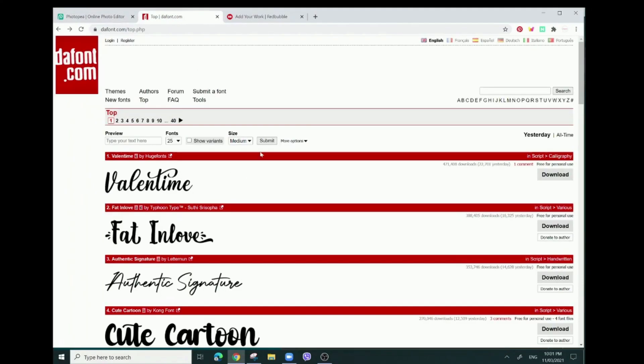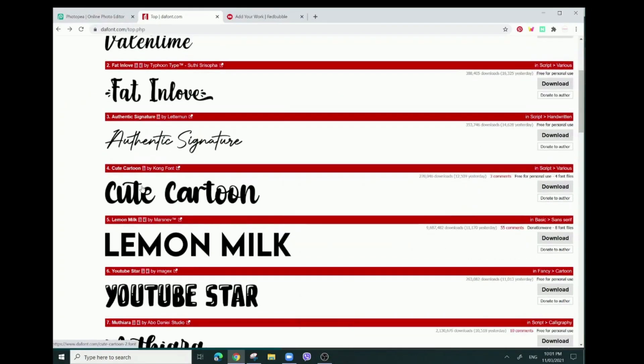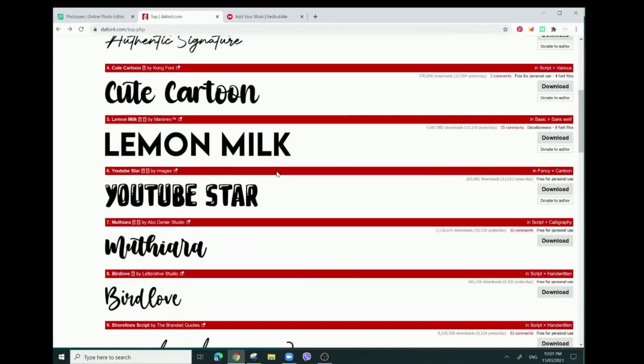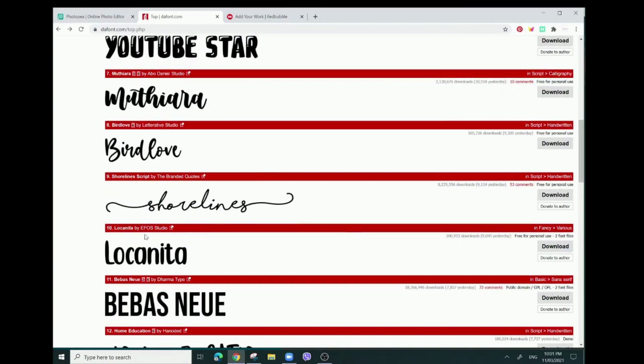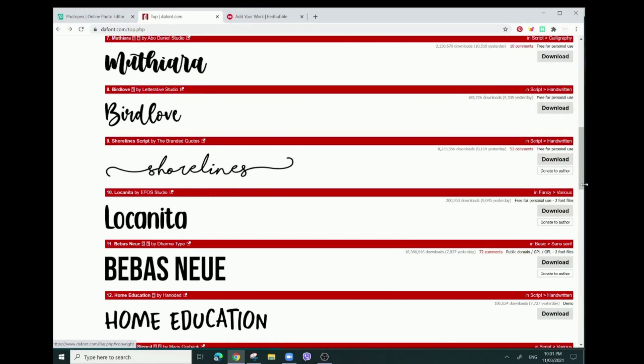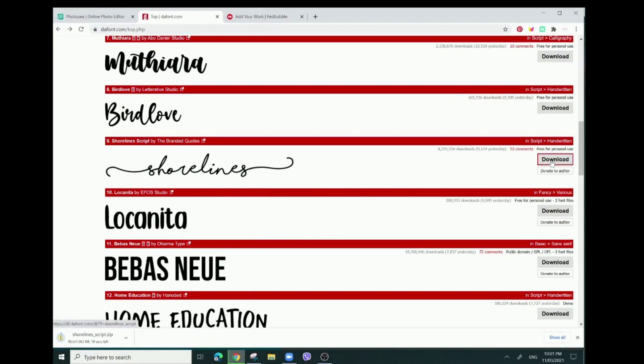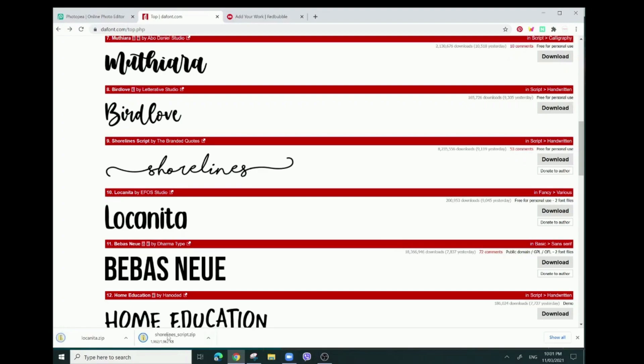So I'm going to show you guys how to download cute fonts for free. The website I use is dafont.com. I've been using this since I was like 13 years old, when I was in middle school, because I used to graphic design and stuff like that for different websites. To download the fonts, you're just going to look for whatever font you like and then press download.